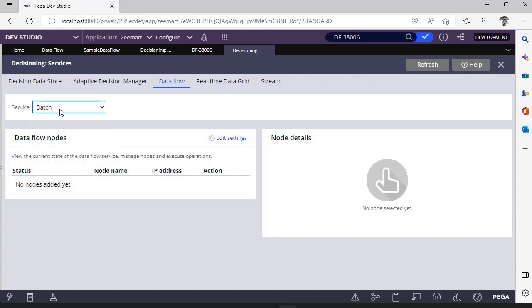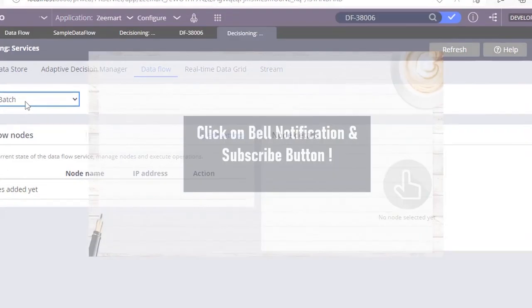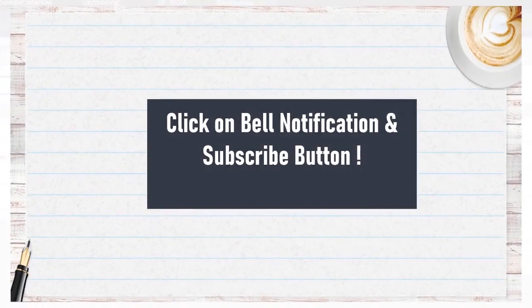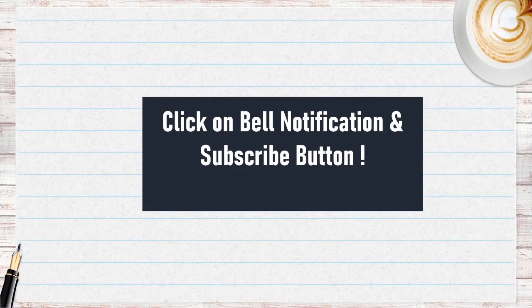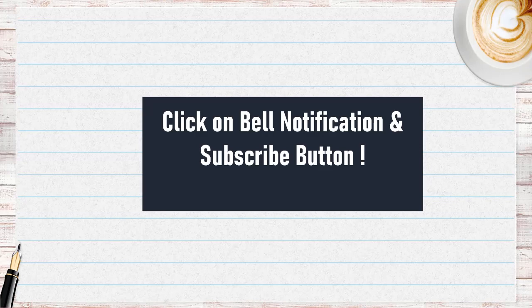Hope you have learned more details on how to set up a data flow. Thanks for watching this video. Happy learning. Please share, like, and comment your feedback, and stay tuned to this channel.